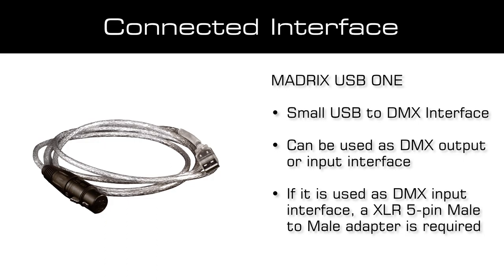It can control up to 512 DMX channels, one DMX universe.